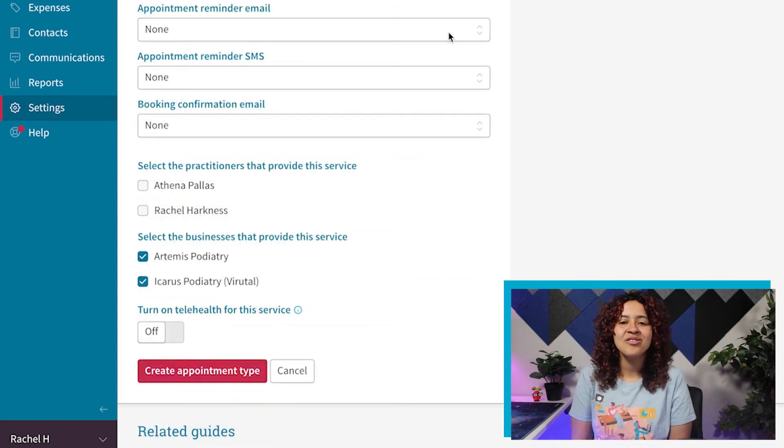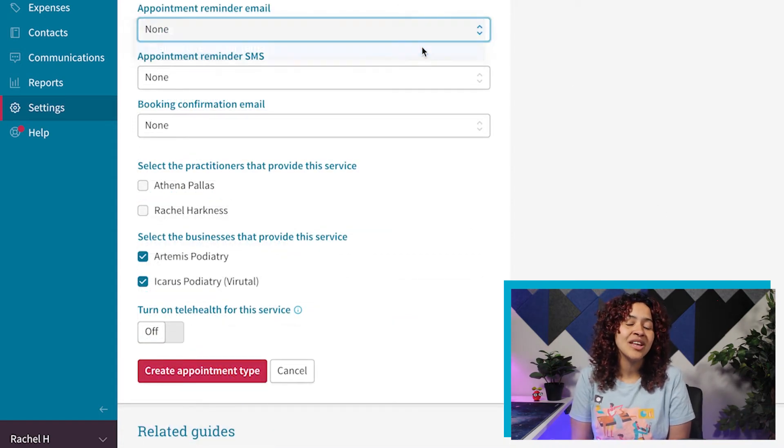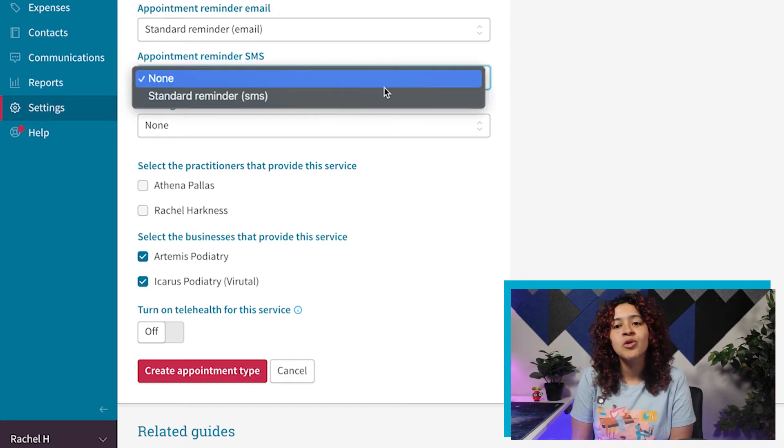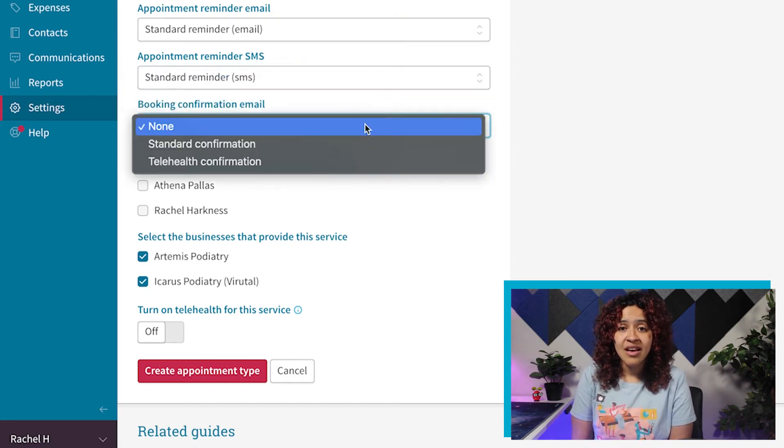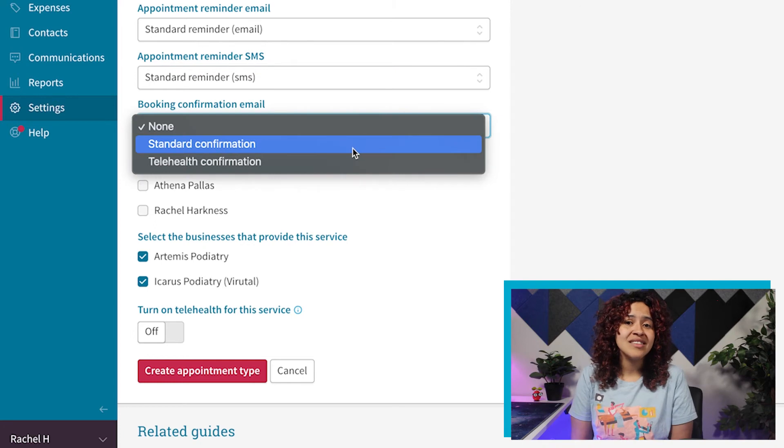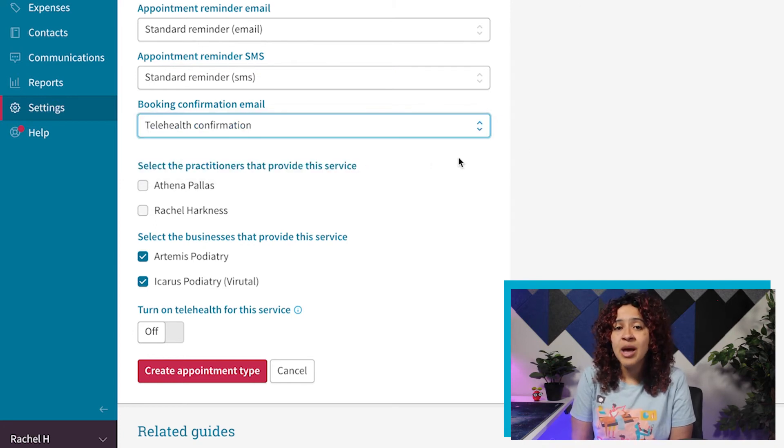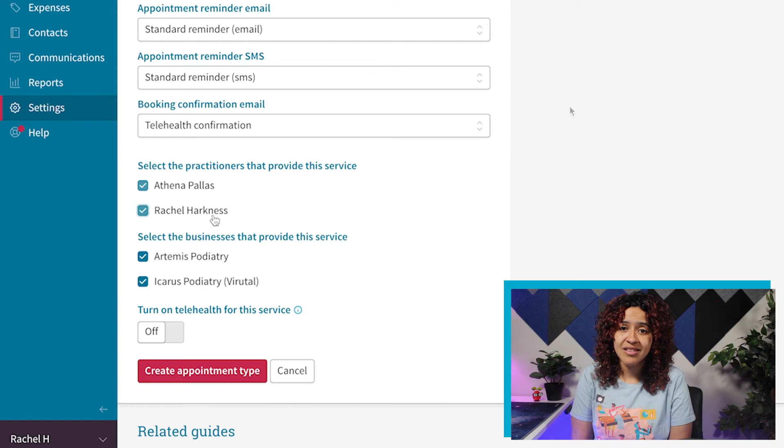Finally, you can also select the default treatment note template that practitioners will use when creating treatment notes for that specific service, as well as the default confirmation and reminder templates that are sent when communicating with patients.